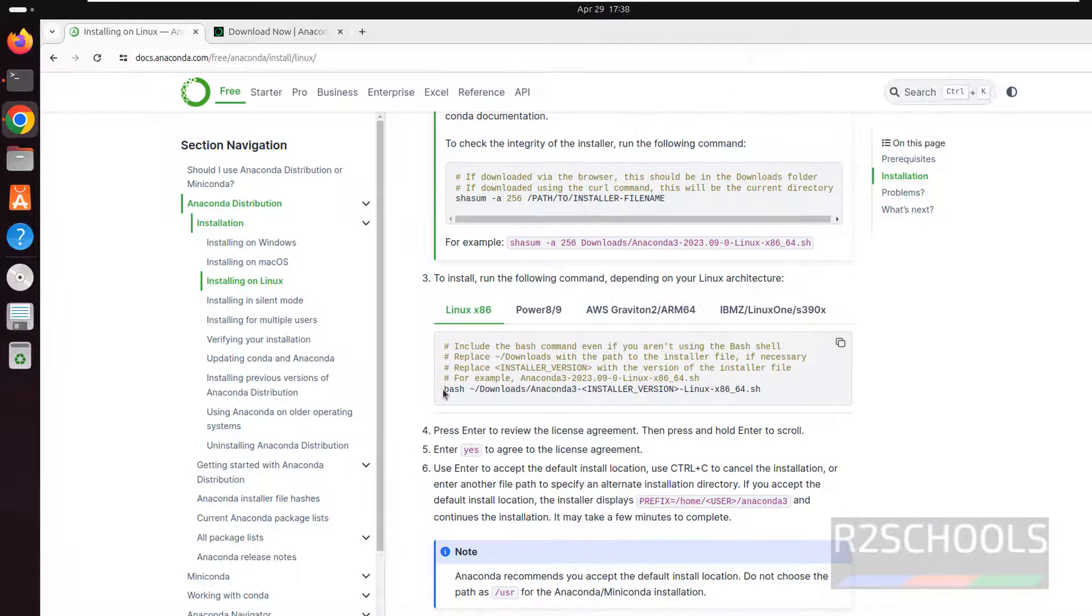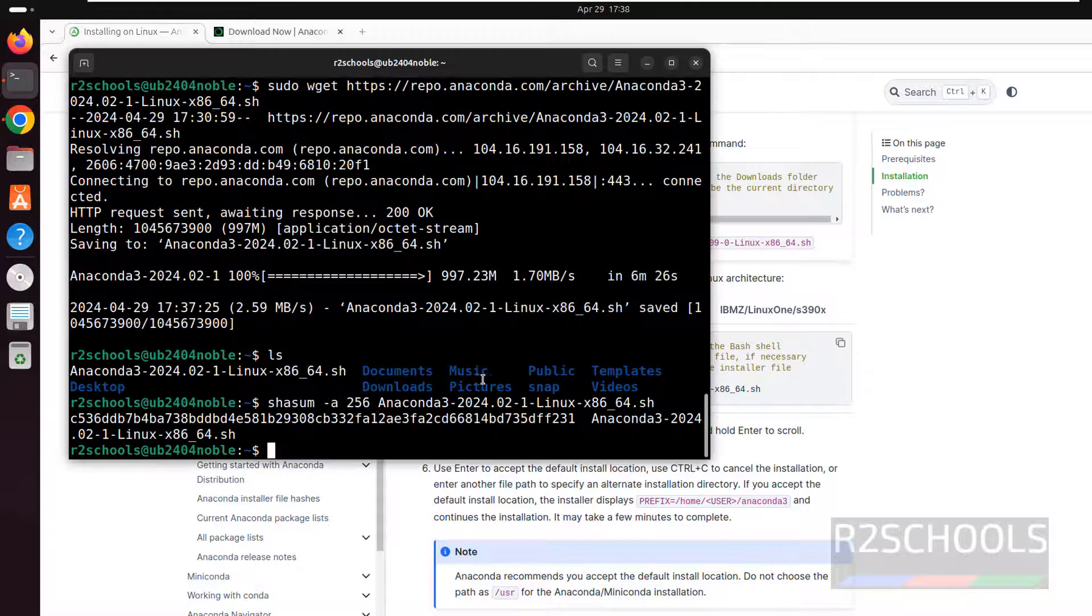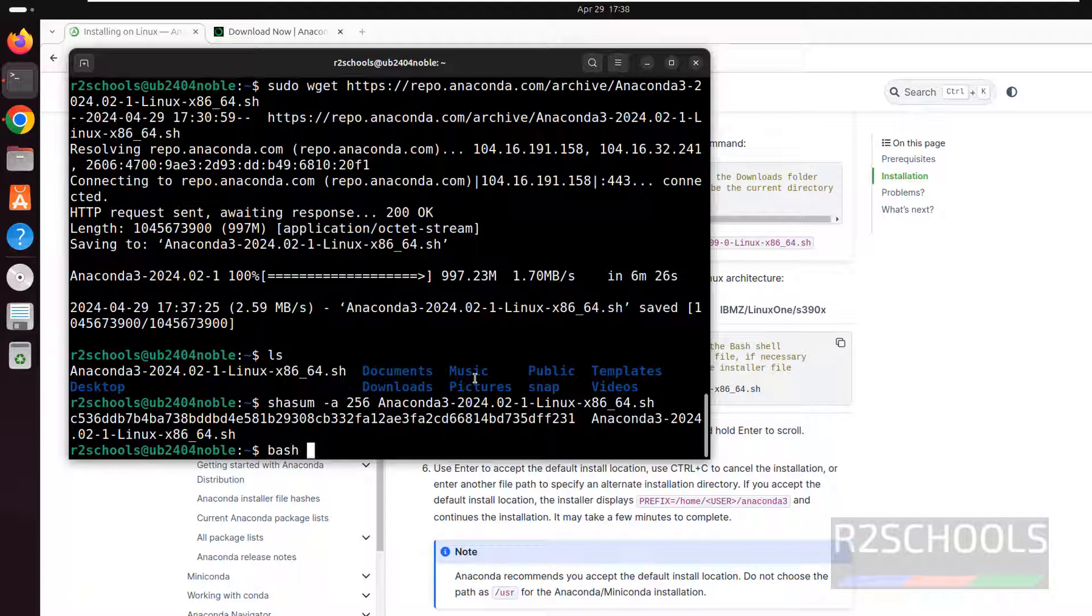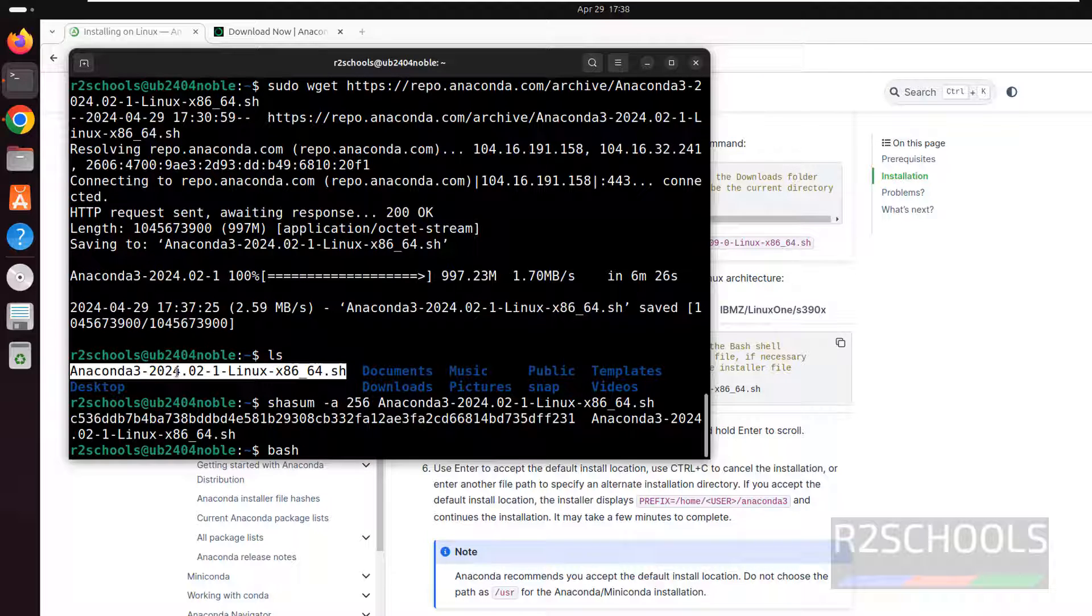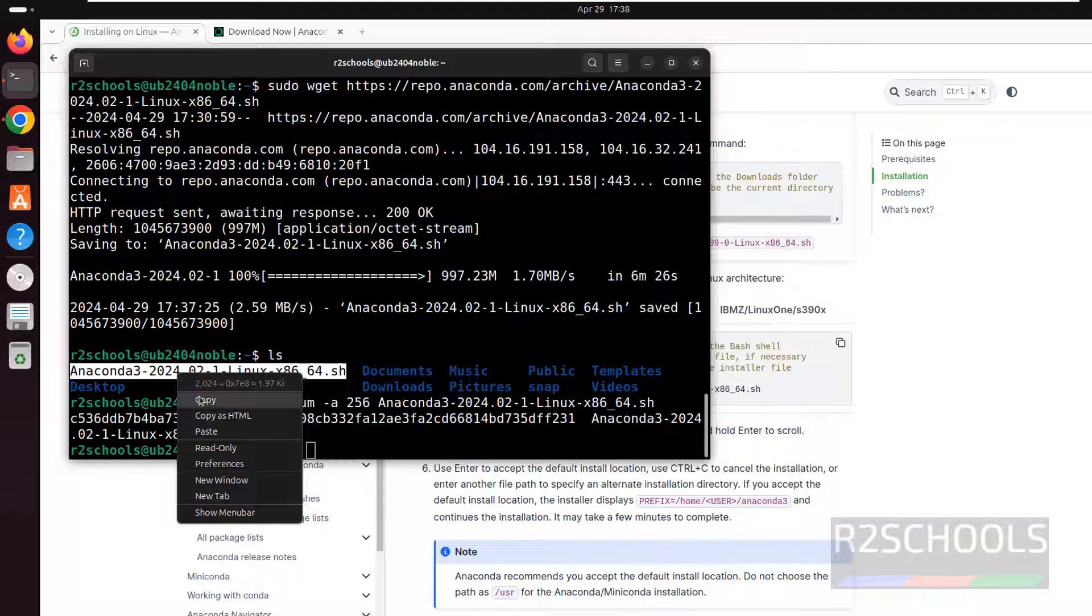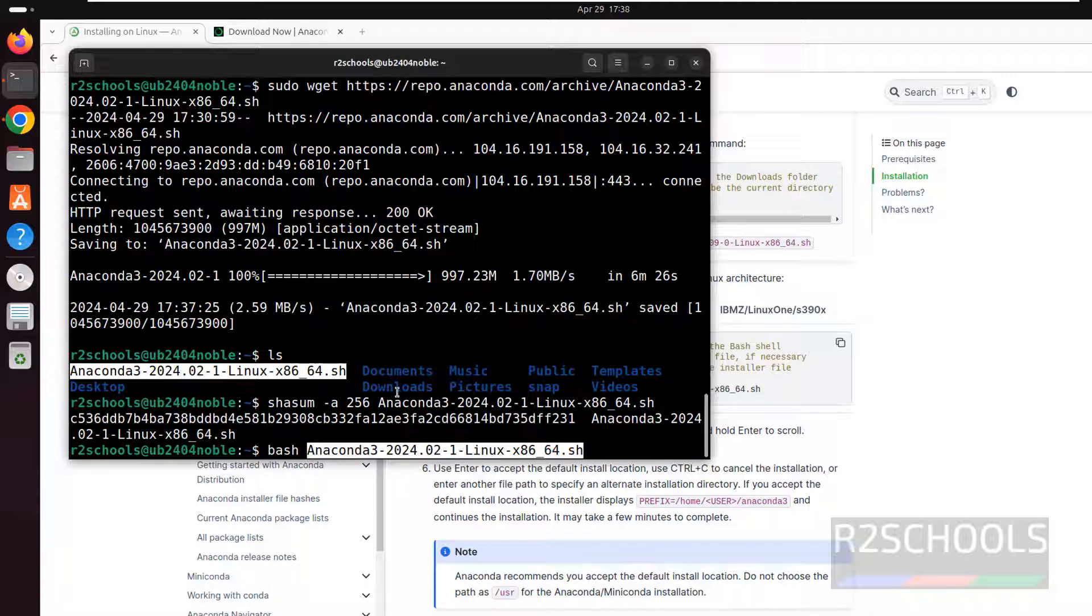Install it by copying this one. So bash, then give the Anaconda script. So copy it, paste it, hit enter.